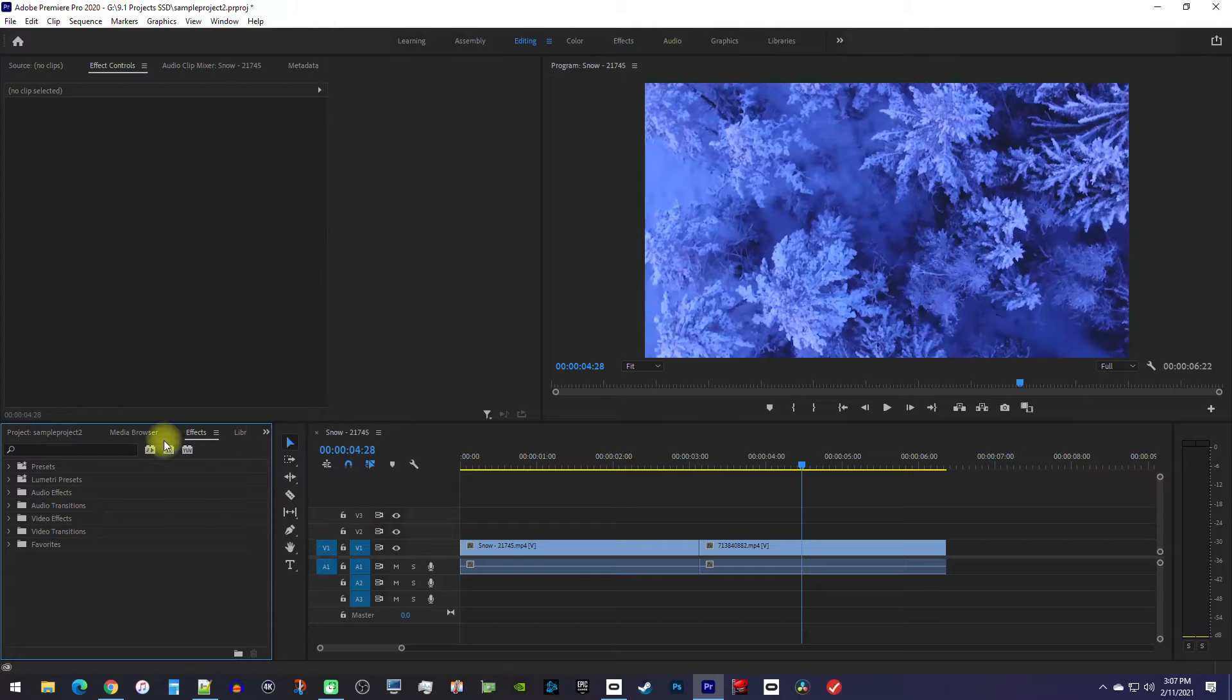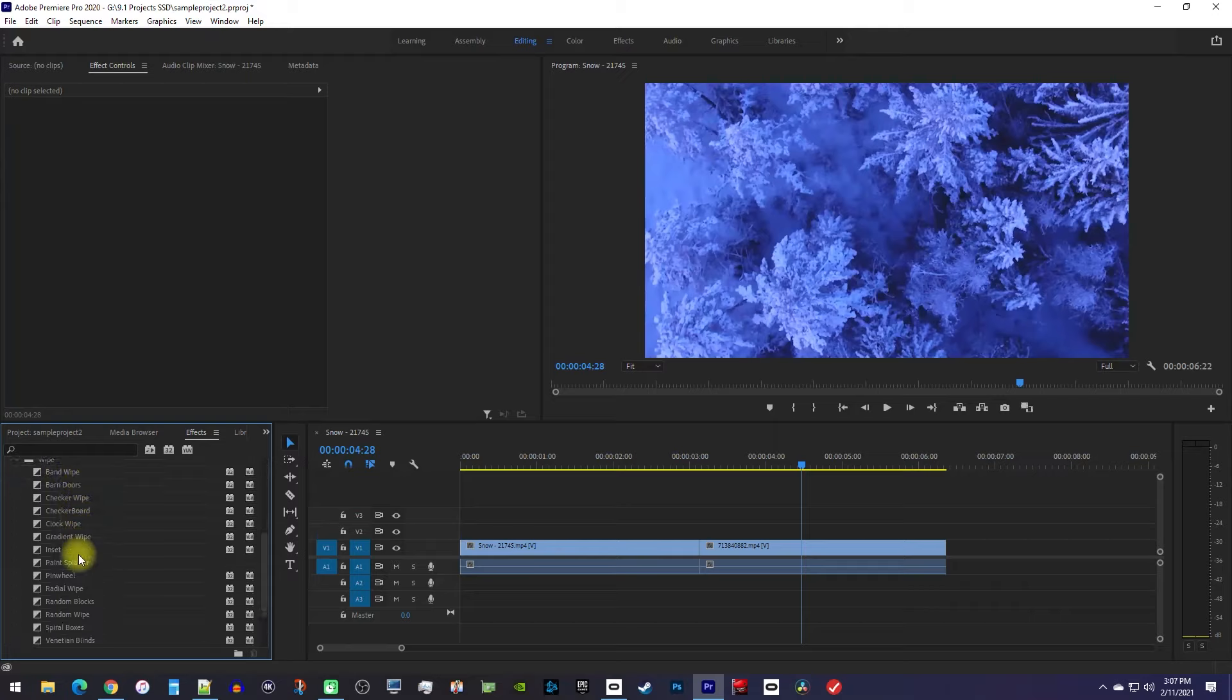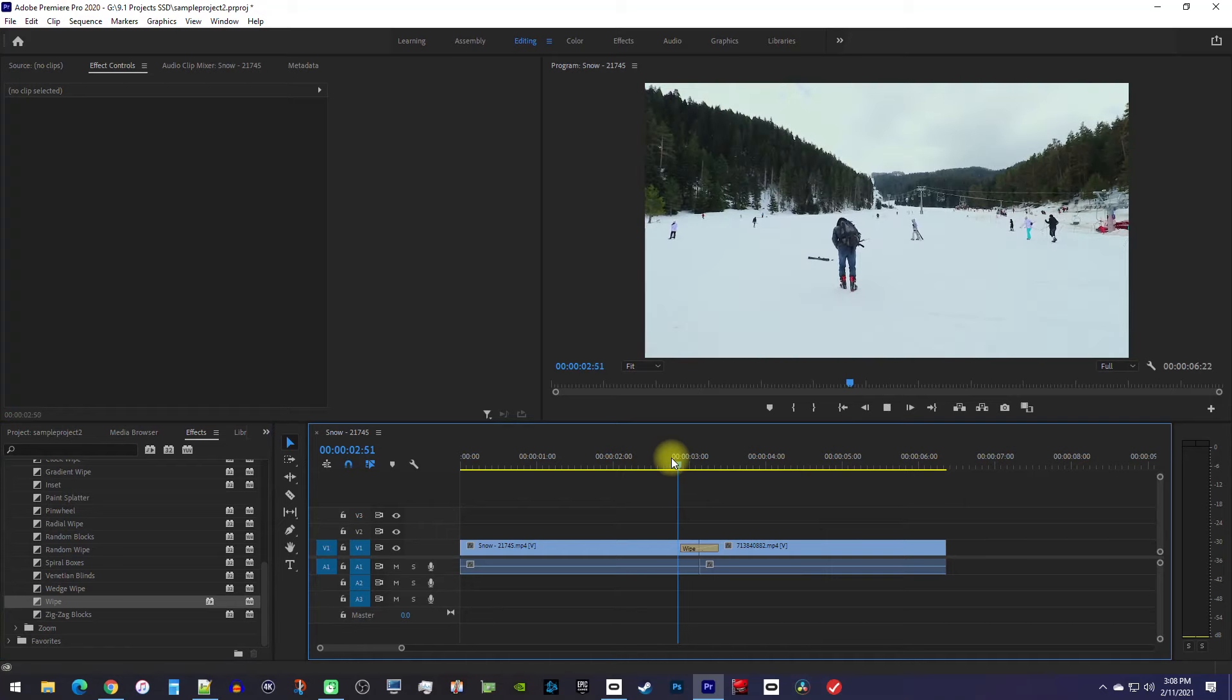In the effects panel, expand the video transition or audio transitions and find one that you like. To add it between your clips, simply drag it onto the cut between your clips on the timeline. Okay, and there's my wipe transition.